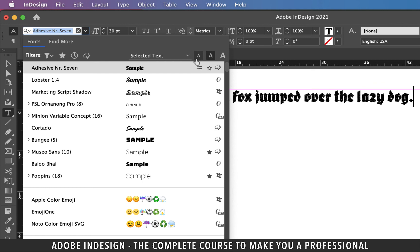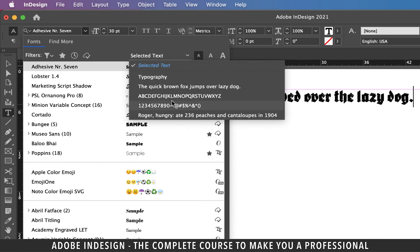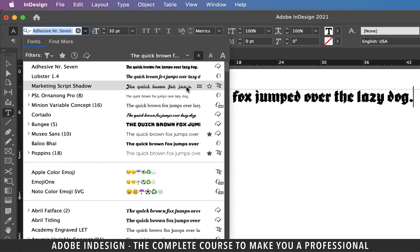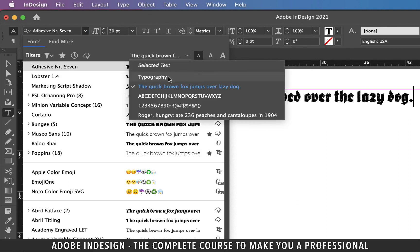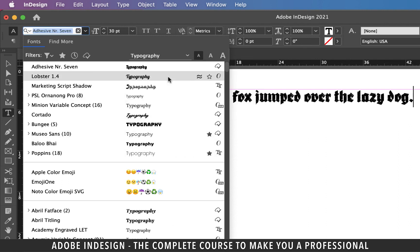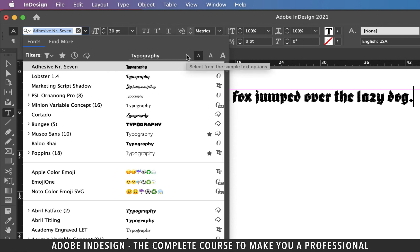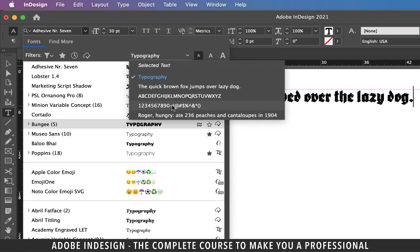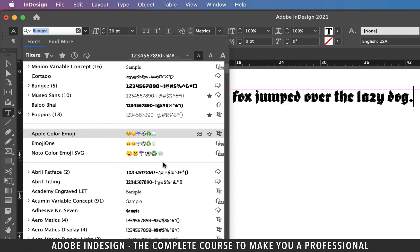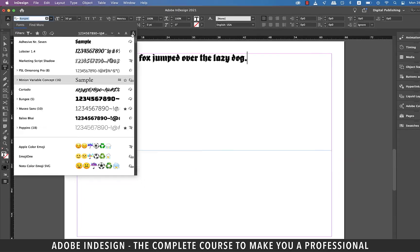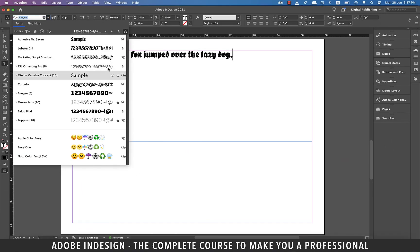In the selected text option, you can type in your own sample text to see how it looks with different fonts, helping you pick the one you like most. So next time you use the fonts panel, don't restrict yourself to just picking a font — make use of these fantastic features.